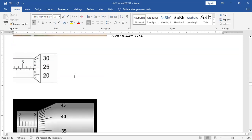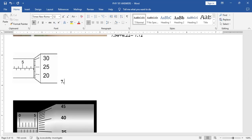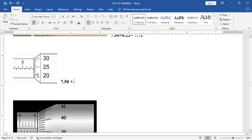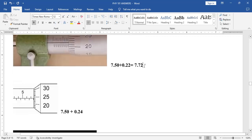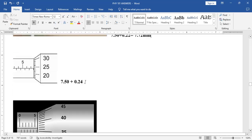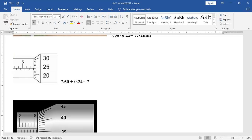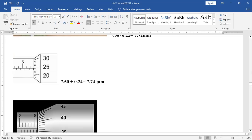Let's look at this next one. Reading the main scale: 5, 5.5, 6, 6.5, 7, 7.5 — I think this is 7.50. Then on the vernier scale, check the point that corresponds with the horizontal line on the main scale: 20, 21, 22, 23, 24 — take it as 0.24. The units should be in millimeters, so this would be 7.74 millimeters. That's the reading of that instrument.